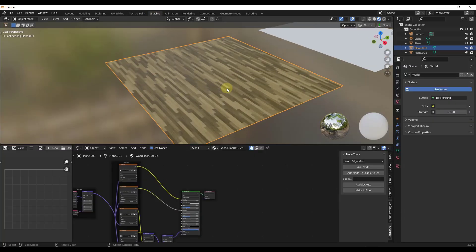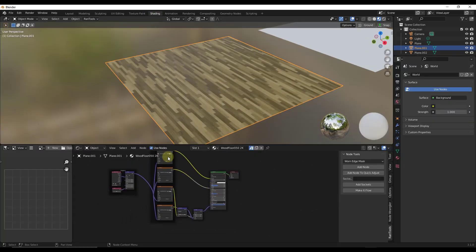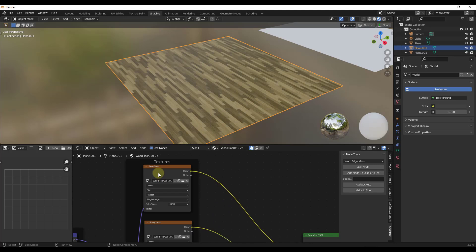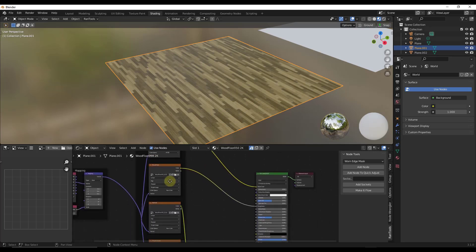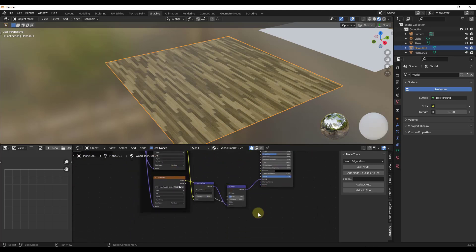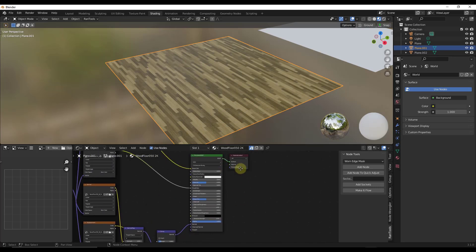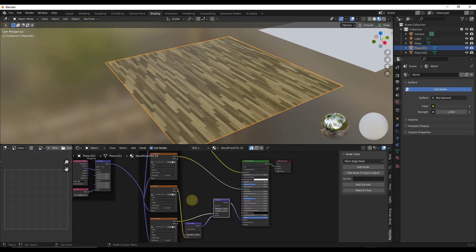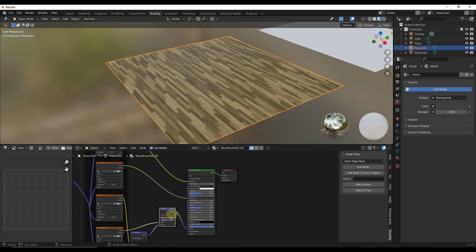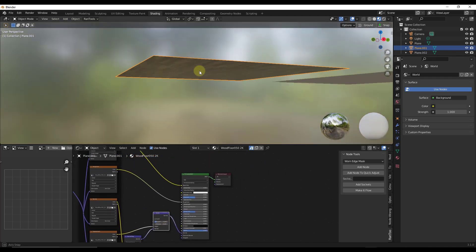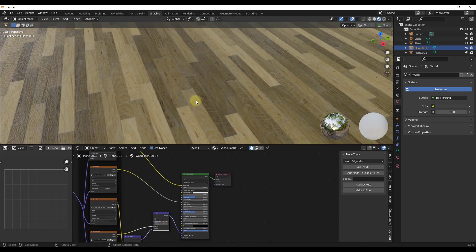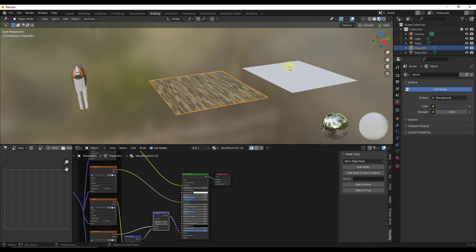So if we jump into our shader editor, notice how this didn't just bring in the base color map. It also sets up the roughness map, the normal map, and the displacement in here as well. So notice how this sets up the roughness map as well as the normal map in order to make a more realistic material. This basically comes in render ready and ready to go.